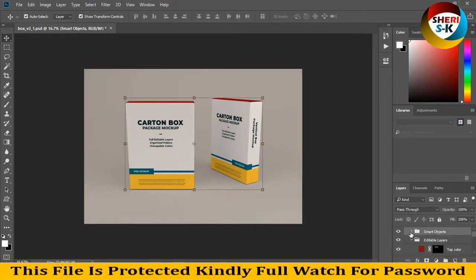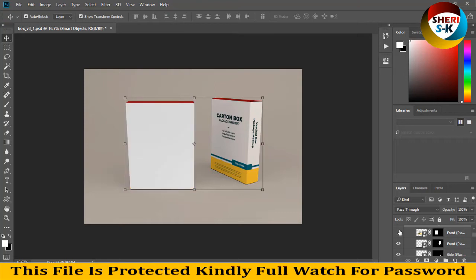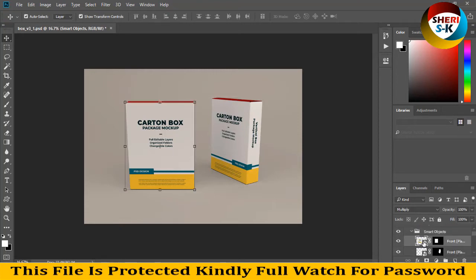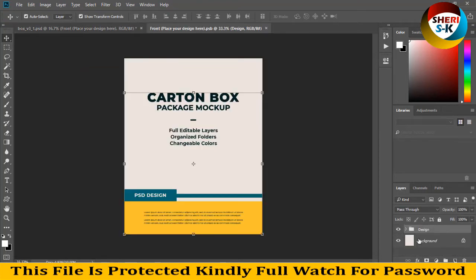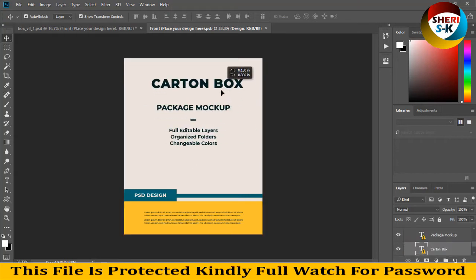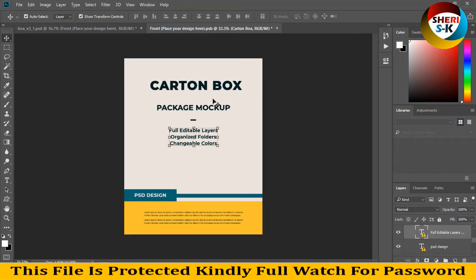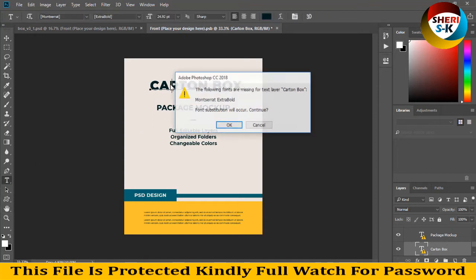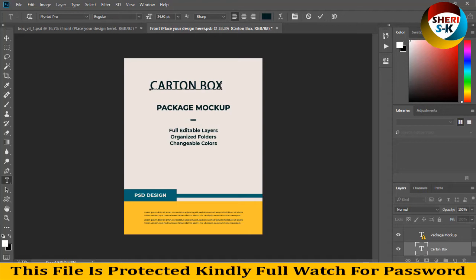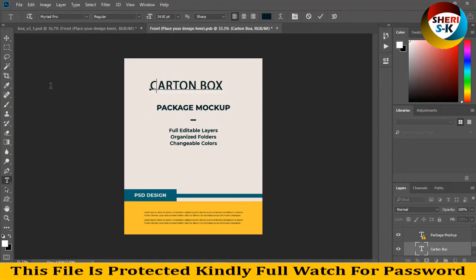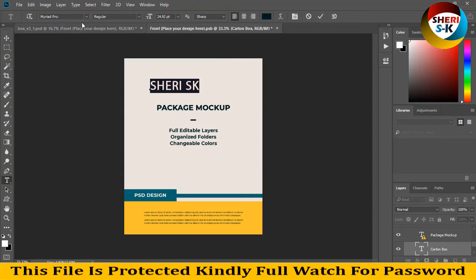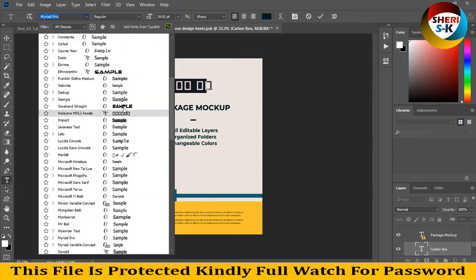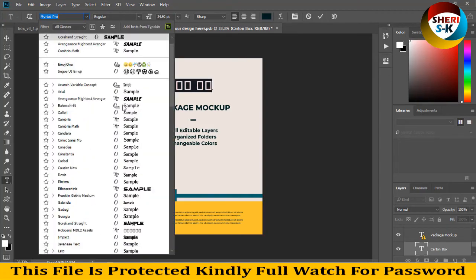In the smart object, you can add a poster or text for advertising. You can write anything on this box. For example, here is the front. You can write anything, like my name or my channel name, Sherry SK, and select the font.